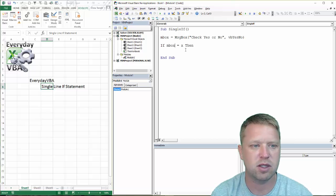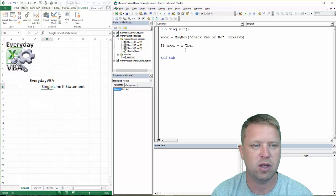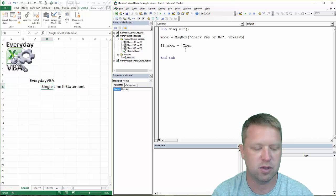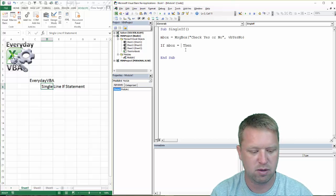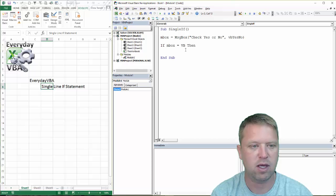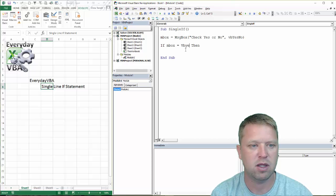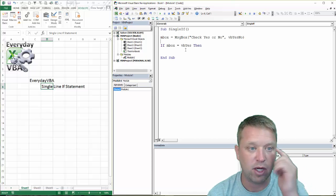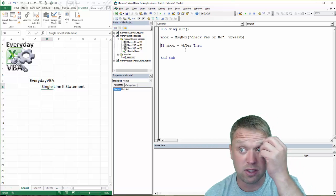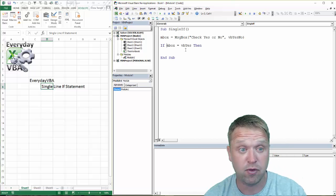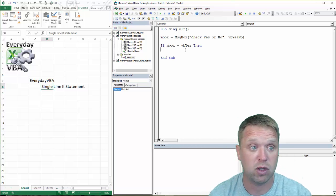We're going to go if inbox equals VBA yes. And I know that's a constant, so we're good there.